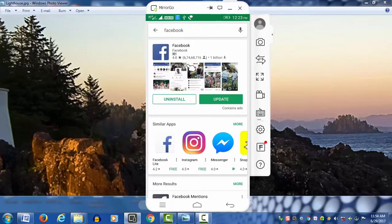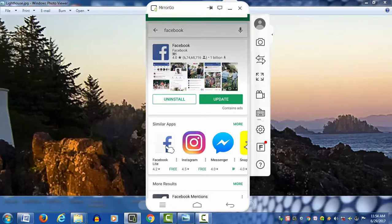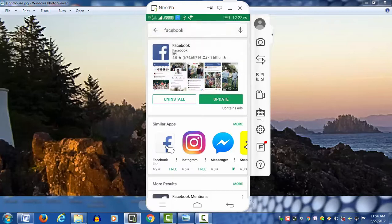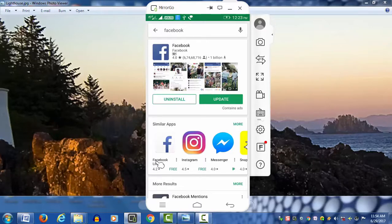In this application, you can see the data consumption. We have a visual record list for data consumption. We also connect data monitoring.